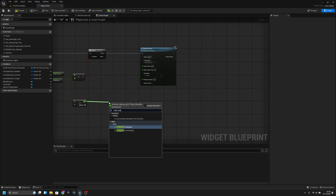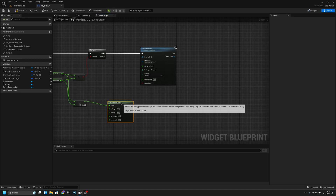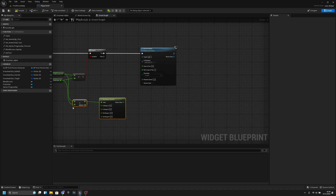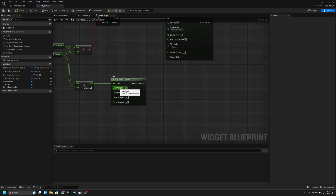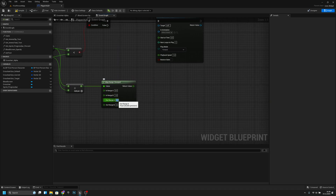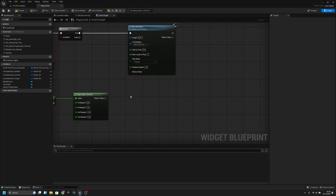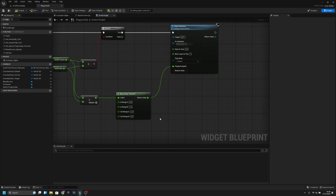Now from here we want map range clamped. The value A should be 0 and B should be 1, and now we want to turn those around so the first output is 2 and this is 0.5 — I think those were good values. Now we want to connect this to the playback speed.